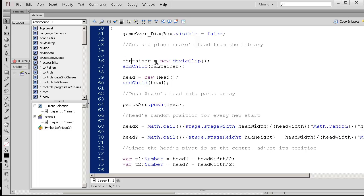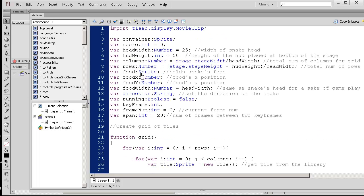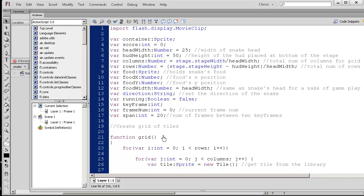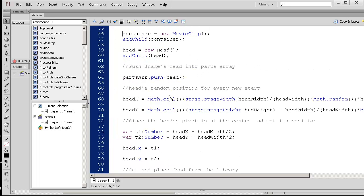So we set container equals new movie clip. And now the container is declared up here. I just made it a sprite. Sprite movie clip is pretty similar. Movie clip just has some more bloat associated with it. So if you don't need it, just make a sprite.